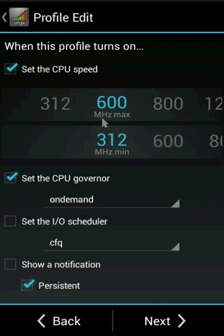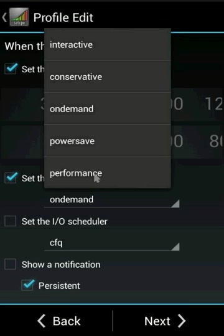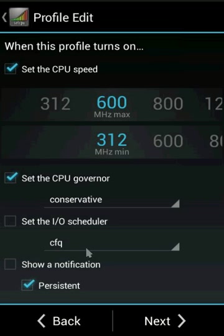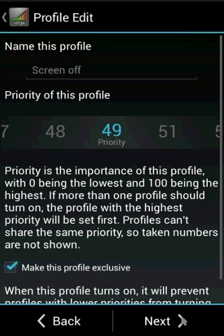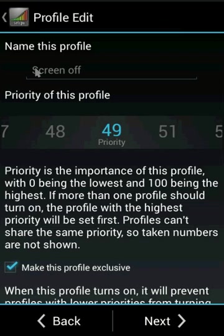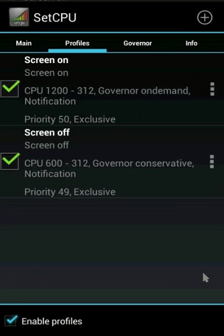Set the CPU governor to conservative and notification to persistent. Click next, leave the name as screen off and priority as default. That's saved.